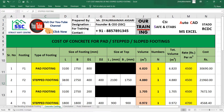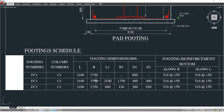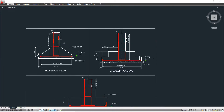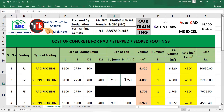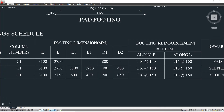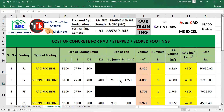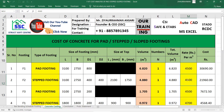For the stepped footing, the plan dimensions are the same. The first step depth is 400 mm and the second step depth is also 400 mm. The length of the first step is 2100 mm and the width is 1750 mm, taken from the schedule. With one footing at 4500 rupees per unit volume, the concrete cost for the stepped footing is 21,960 rupees.